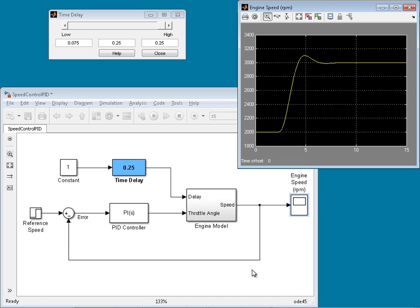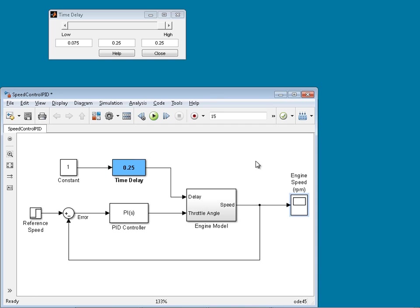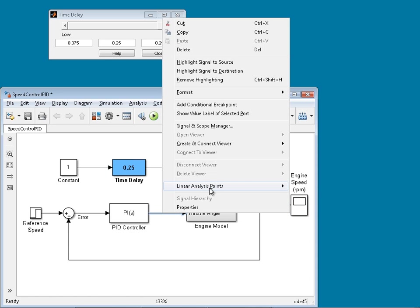Previously, we designed a PID controller for a system with nominal time delay and saw that its performance is not good for other time delay values. We would like to consider other delays in our design as well. Therefore, we want to linearize our system at different time delay values. Let's close the scope. In order to linearize the plant, we need linear analysis points — inputs and outputs. Since we would like to linearize the plant only, let's open the loop first.